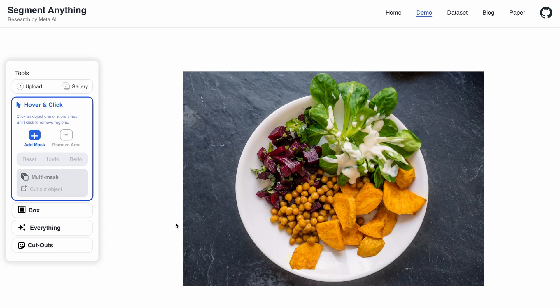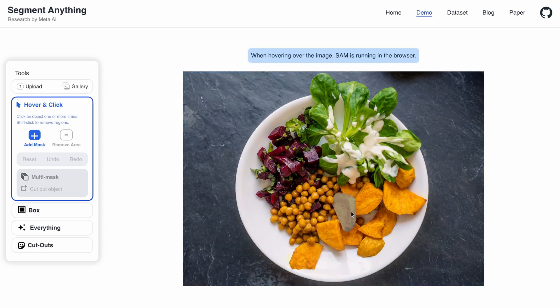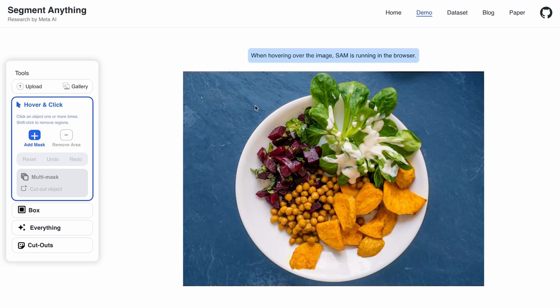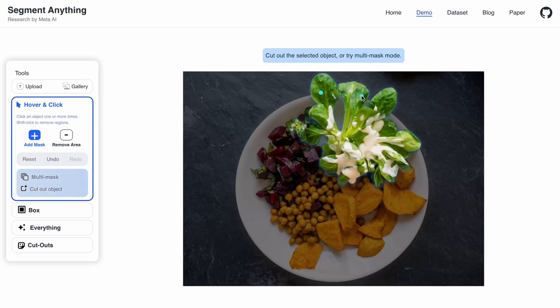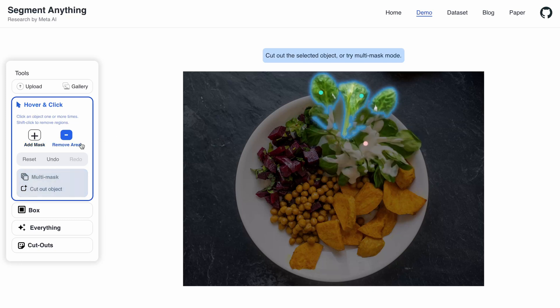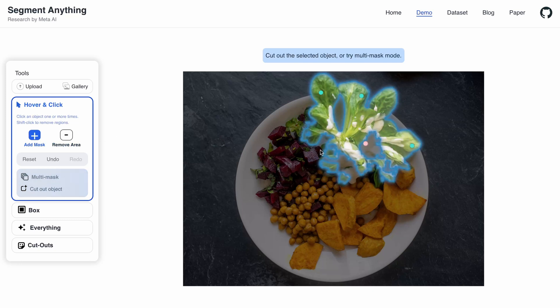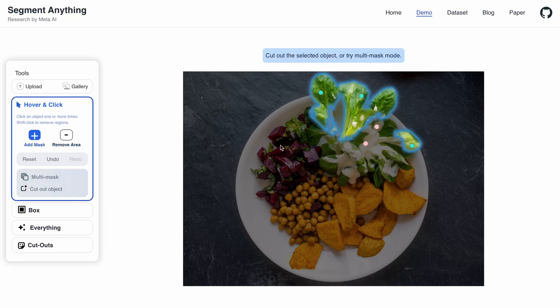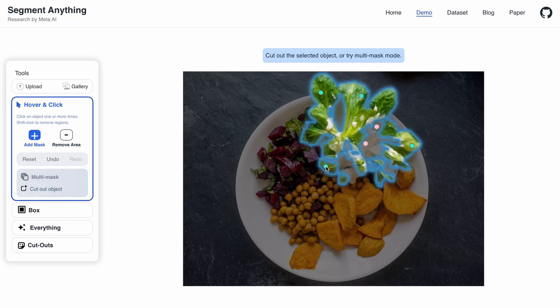The next thing was trying out SAM — the Segment Anything Model by Meta. The way it works is you provide some points and the model will try to segment any object that the point is trying to segment. We provide a set of points — either positive or negative, called anchor points — and the SAM model will try to segment any object which falls onto that point.